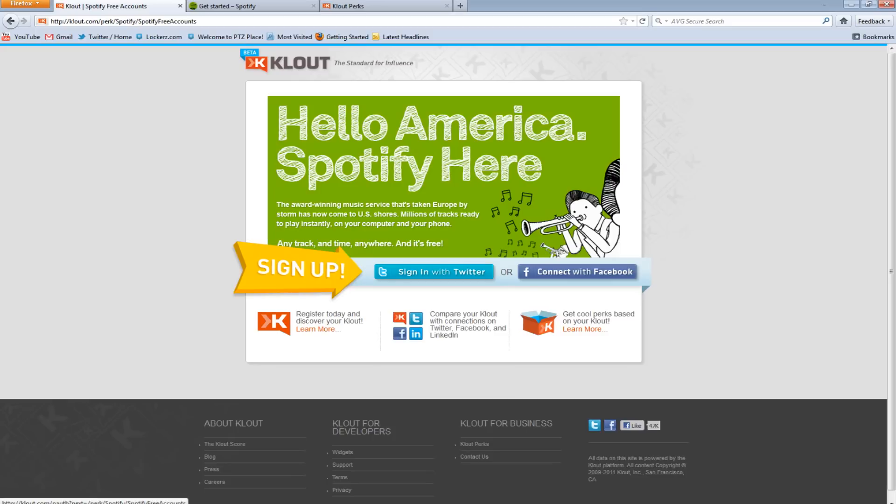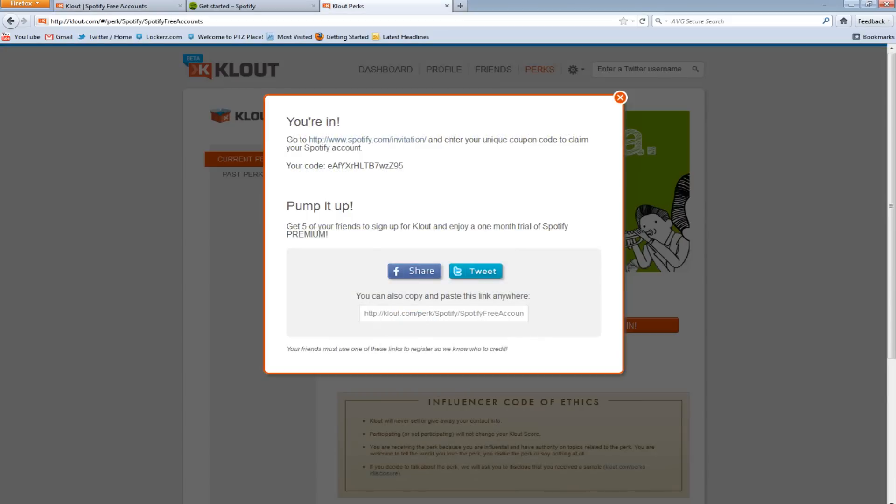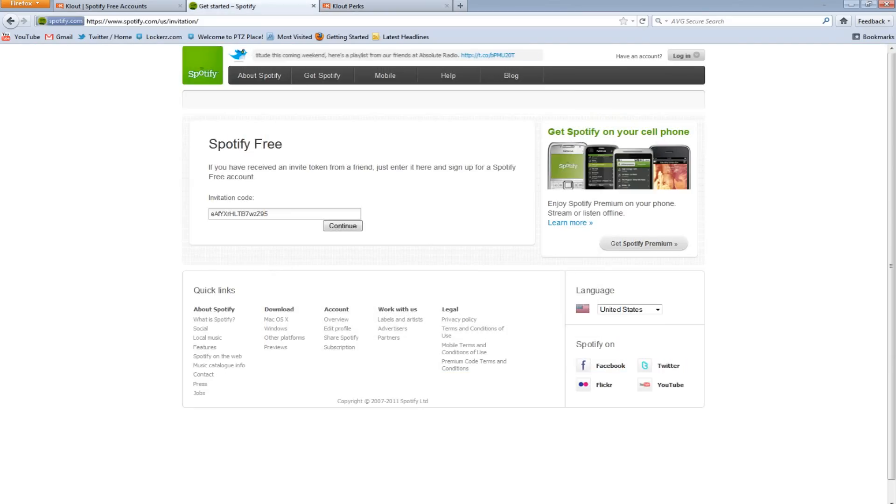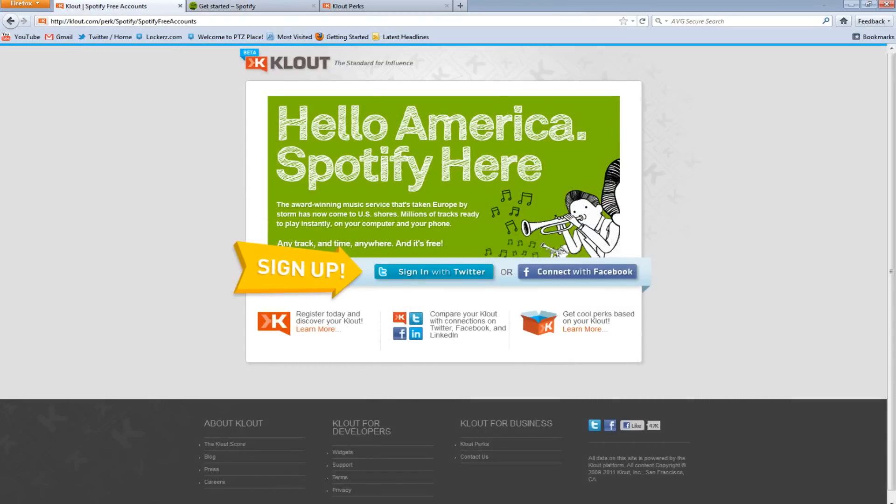So that's all you got to do. Sign up with your Twitter, fast and easy. Sign up with your Facebook, also fast and easy. Before you know it, you'll be here and then quickly over to here. So I hope this helped you guys out if you're interested in getting a Spotify account. Thanks for watching, and I'll see you in the next video.